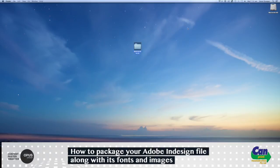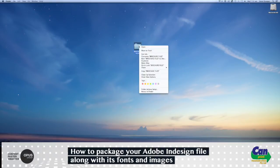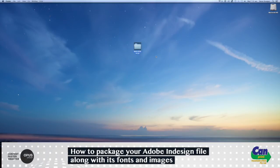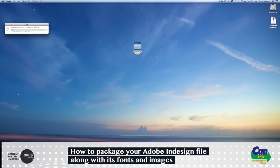What you could also do is right-click on the folder, and you can compress that folder, which would obviously make the folder size a lot smaller for you to then upload to your printer's website, or if it's small enough, you could also email it.